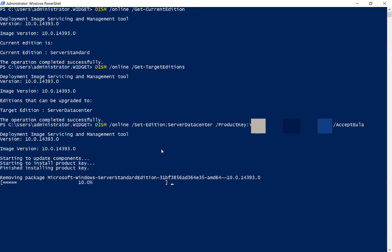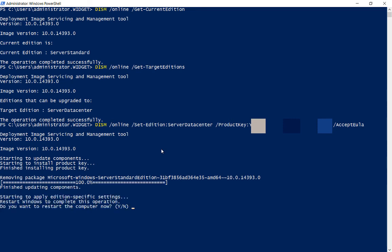You can type that command at the top one more time, get-current-edition, just to confirm that it is the Datacenter. The conversion is finished. We'll go ahead and restart the server and then we'll double check that it has been updated to Datacenter.